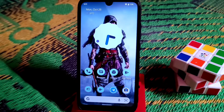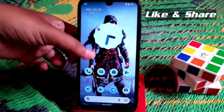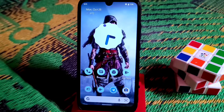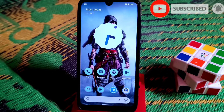Welcome back to another video. Today I'm going to show you how to backup and restore apps, data, messages, call logs, and everything. This is for Android 12, but you can also use this application on Android 6, 7, 8, 9, 10, 11 — whatever version you have.